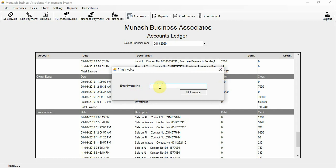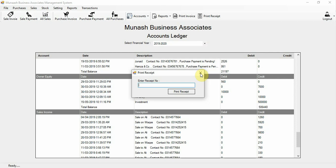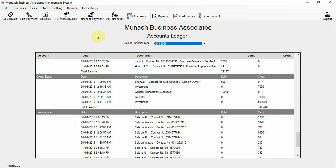To print a purchase or sale invoice, enter your invoice number and click print invoice. You will get your invoice. For printing receipts, enter the receipt number for purchase payment receipt, sale payment receipt, or salary receipt, then click print receipt to get your receipt.